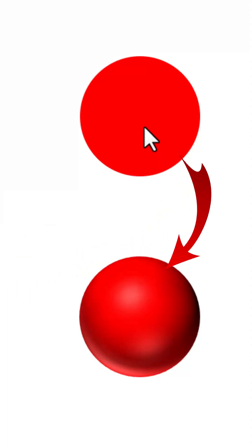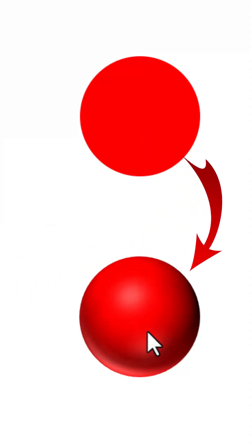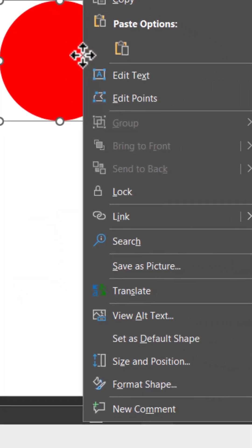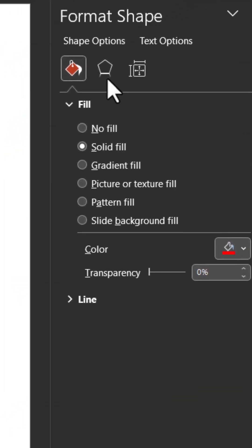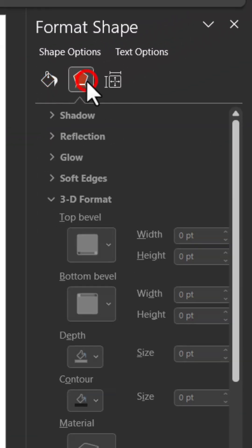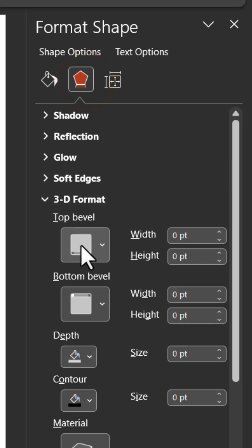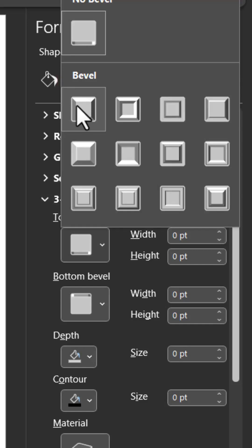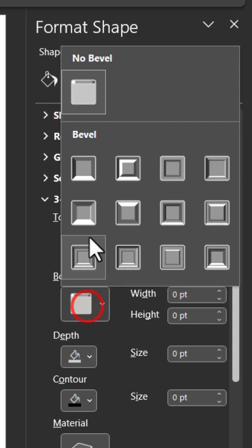I want to convert this flat, boring circle into this beautiful 3D sphere. Right-click on the circle, go to Format Shape, go to Effects option, go to 3D Format. Choose top bevel, choose the first one round. Bottom bevel, round.